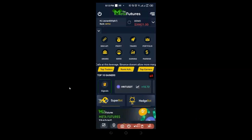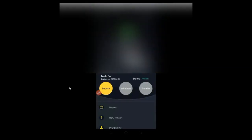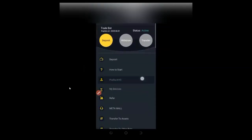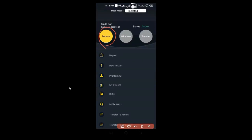To activate the bot, it costs $150 USDT. Once you log in, you come to the menu at the top right, click on deposit, and deposit $150 USDT for the first time to activate it. Once you deposit $150, the bot is automatically activated.